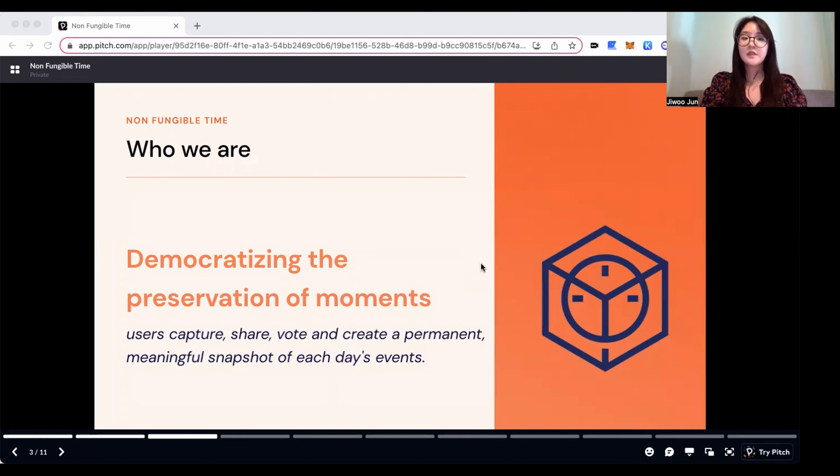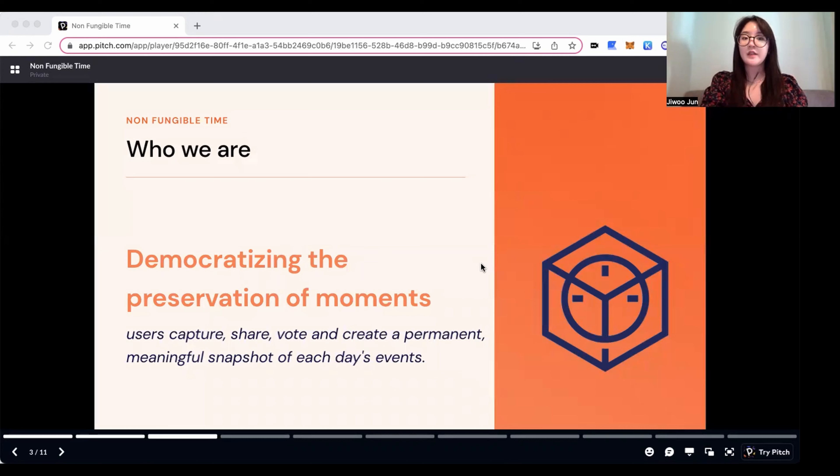We enable users to democratize the preservation of moments. In other words, users are able to capture, share, vote on, and create a lasting meaningful record of their daily experiences.